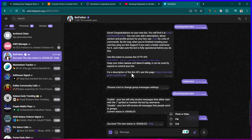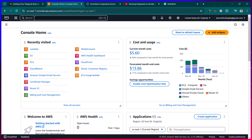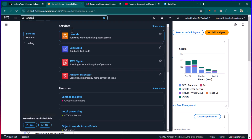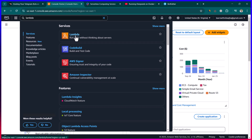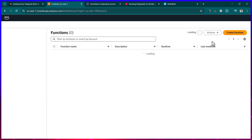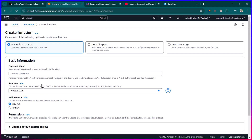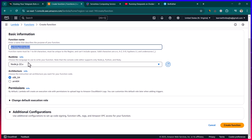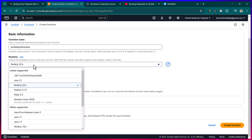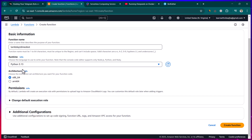Now let's go to AWS and search for Lambda. Click on the Lambda icon, then click on 'Create function'. We'll call it 'lambda_yt_demo_bot' — you can give it any name you want. In the runtime, choose the programming language you want to use; I'm going to choose Python 3.13.